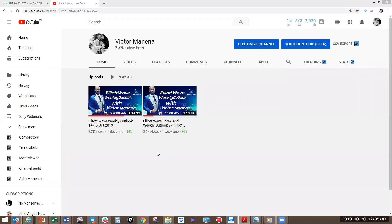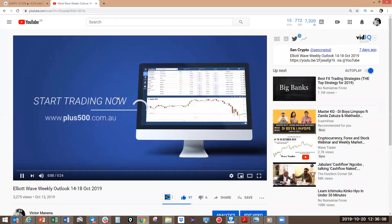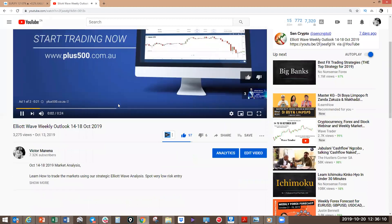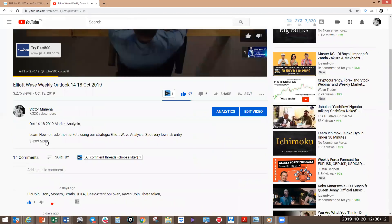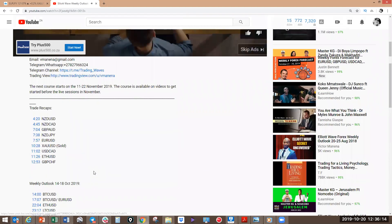Good afternoon, traders. Welcome to this week's Elliott Wave Forex and Cryptocurrency Market Analysis Webinar. I hope you are all having a great Sunday and you've had a wonderful week. Let's start with the market analysis for this week. First of all, if you're watching the webinars for the first time, you'll find the timestamps for all the pairs we're going to discuss this afternoon, so that makes it a lot easier for you to go through the video.